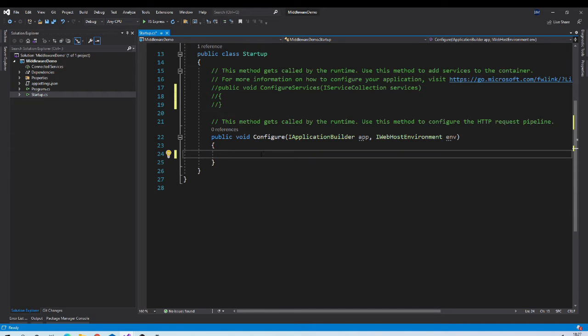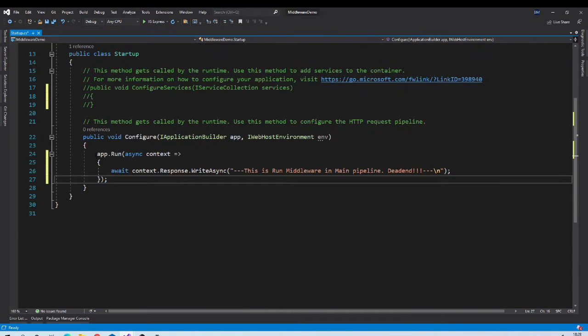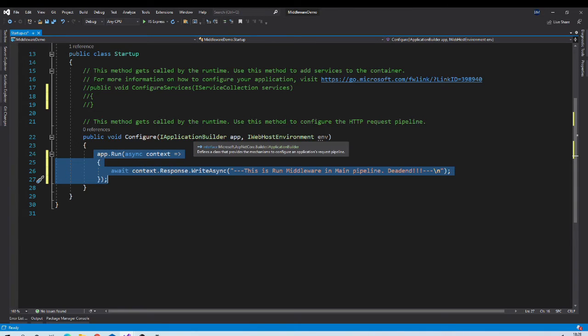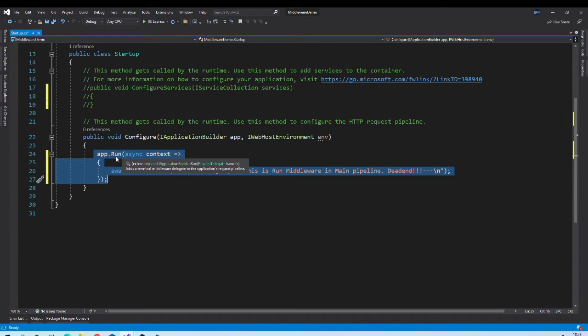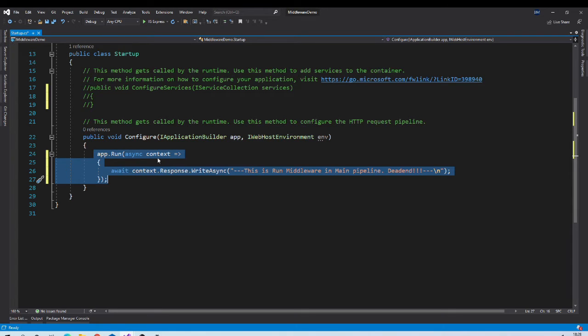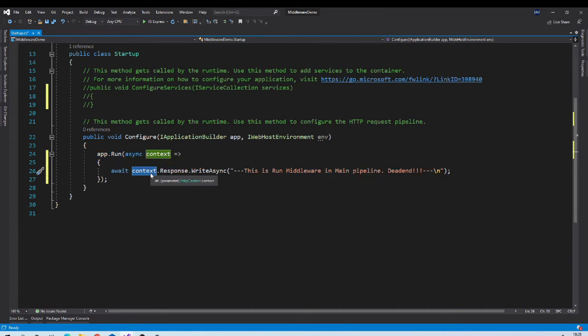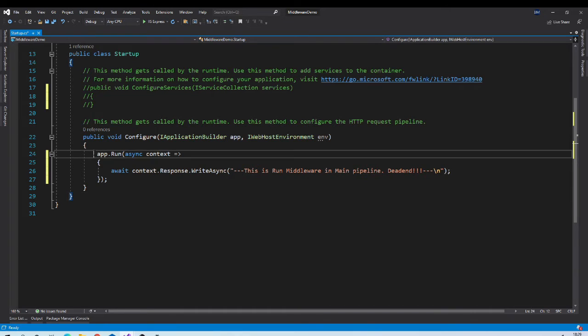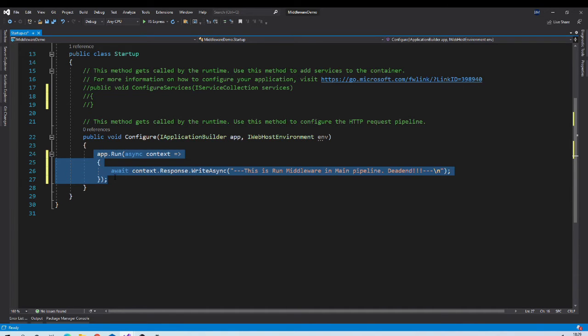The simplest middleware we can write using run extension method. So it will look something like this. App is an instance of application builder and it provides run extension method which takes context as a parameter and using this context object we can write any text on the response.